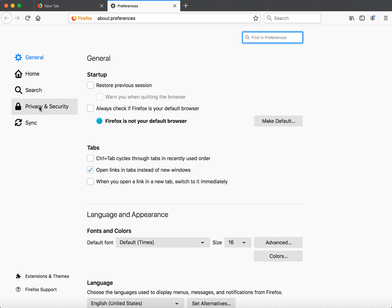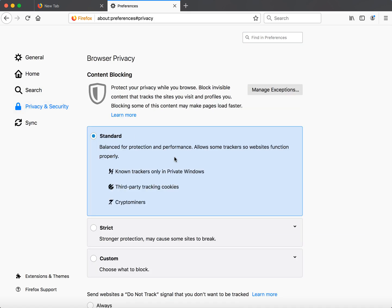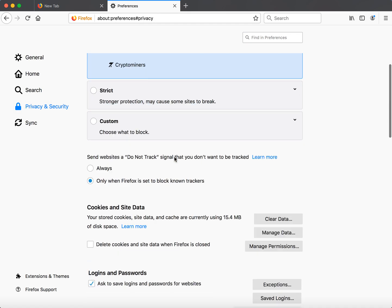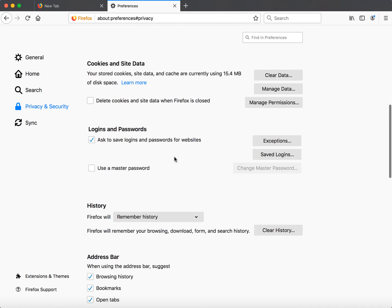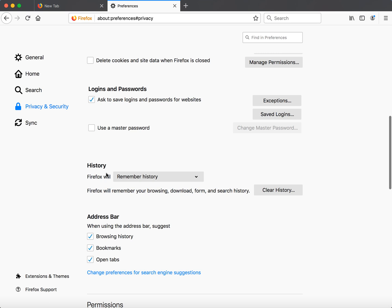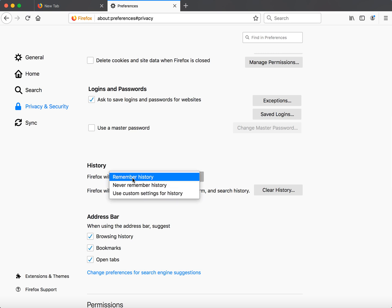You need to go to privacy and security, then scroll down and in the history section, you will just need to be sure that it's checked by remember history.